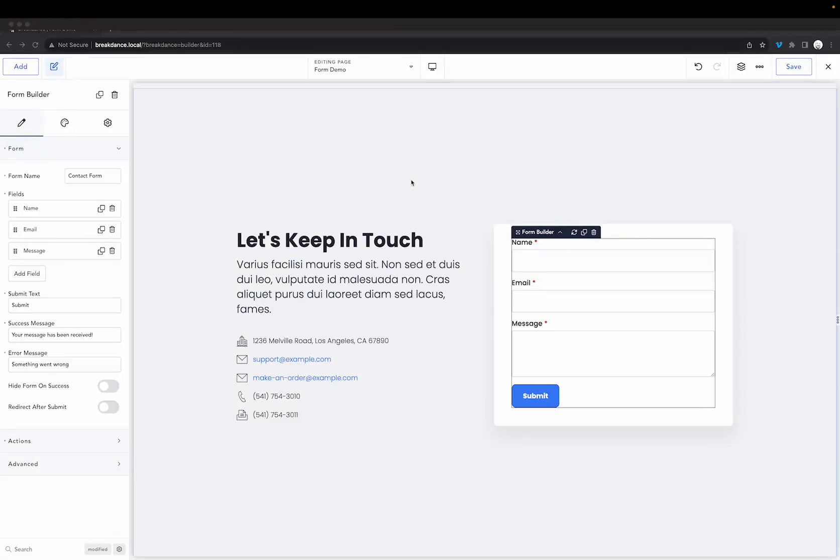Hey, this is Elijah from Breakdance and in this video I'm going to show you how to create multi-step forms using Breakdance's form builder.